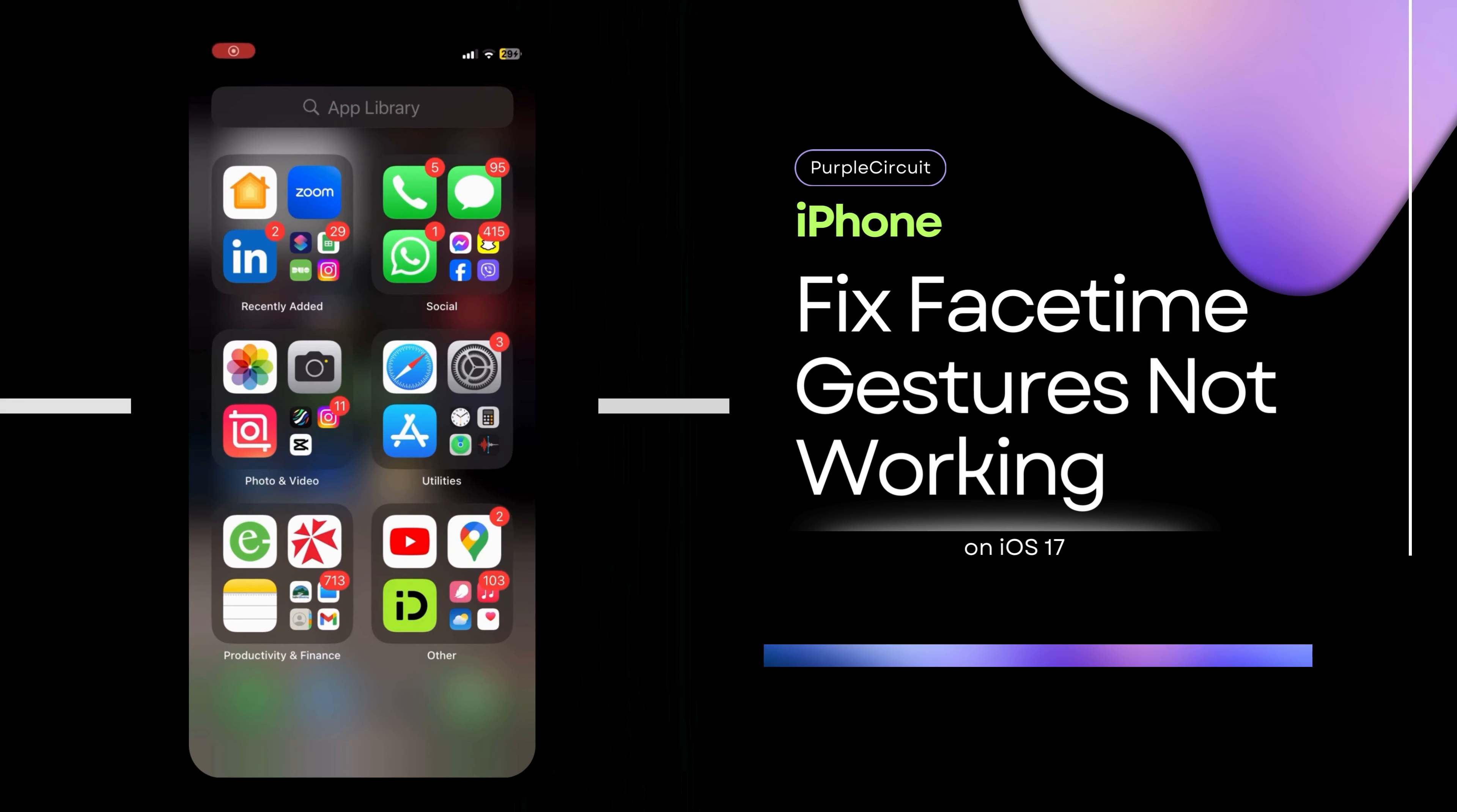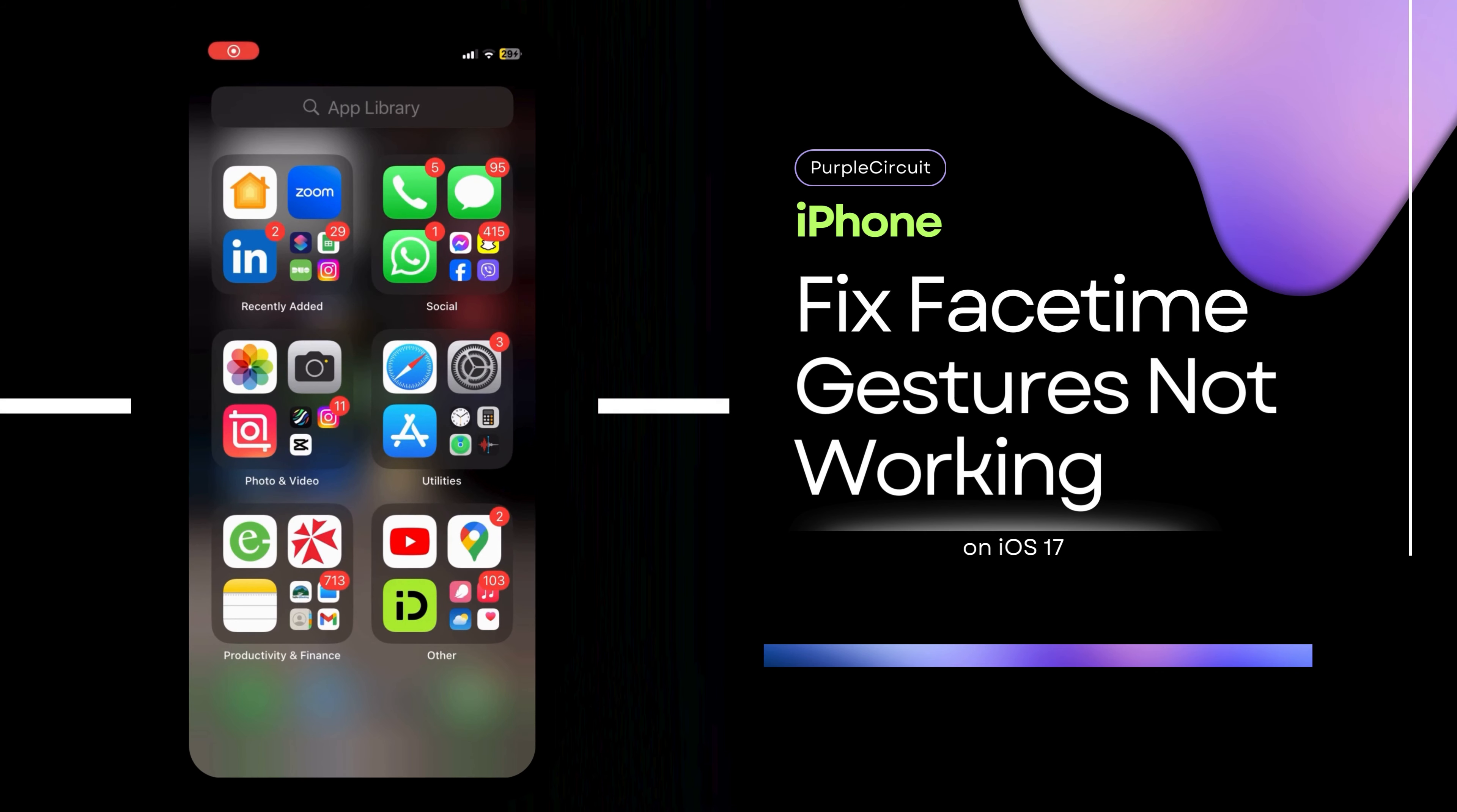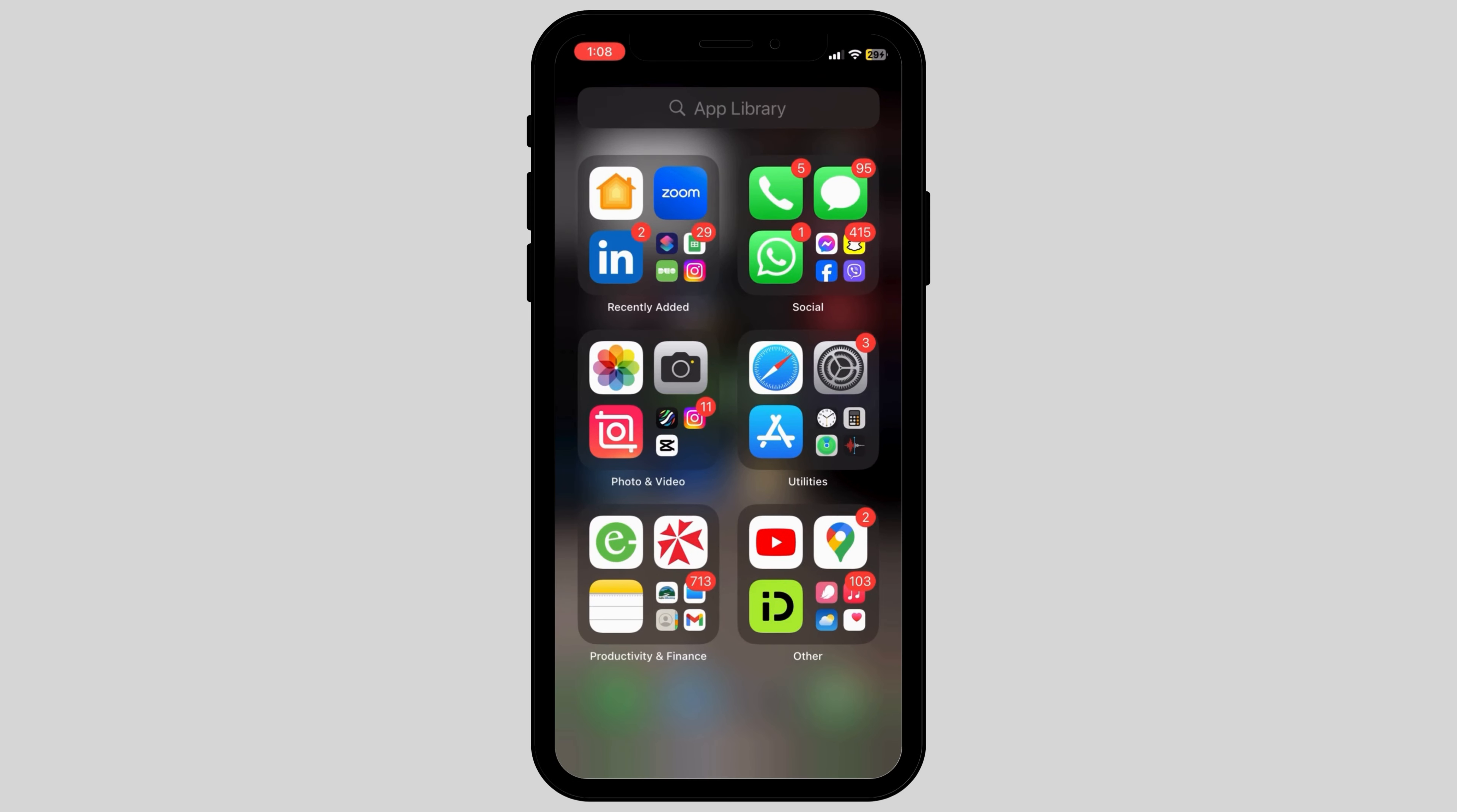How to fix FaceTime gestures not working on iPhone. The first thing you should be mindful of is that FaceTime gestures may not work properly on iPhone 11 and earlier devices because they are designed only for iPhone 12 models and upwards.